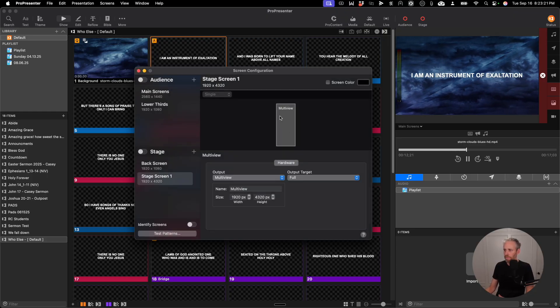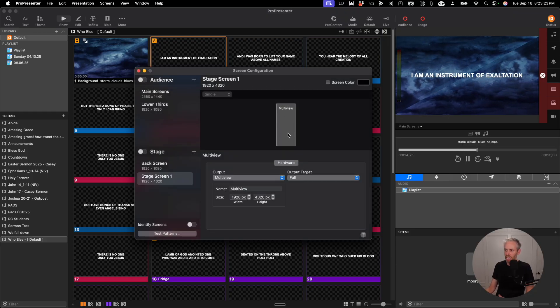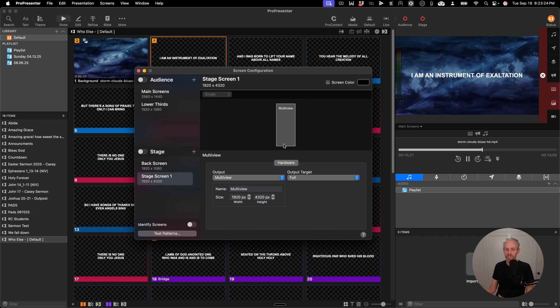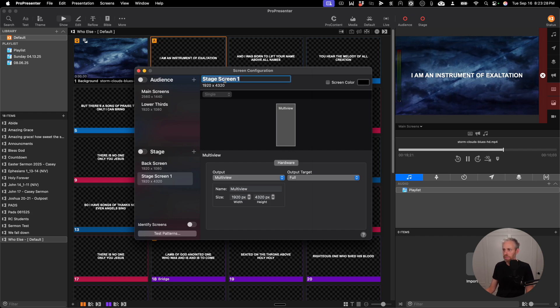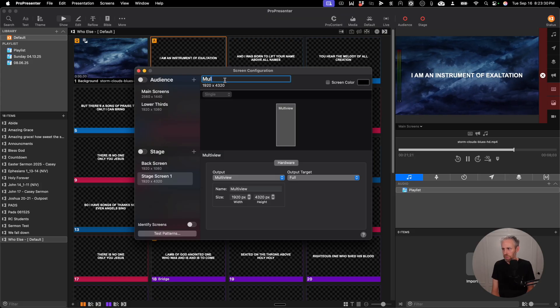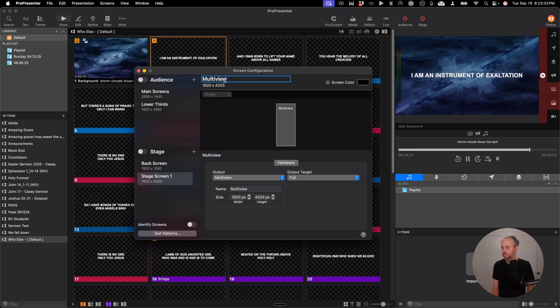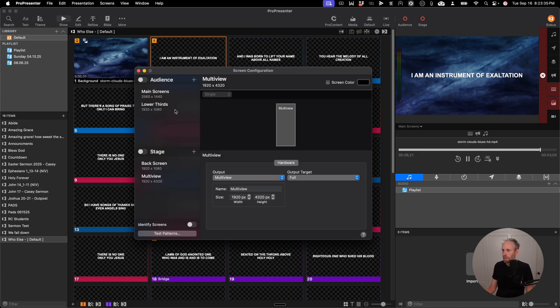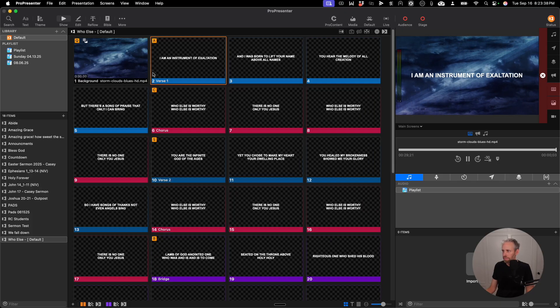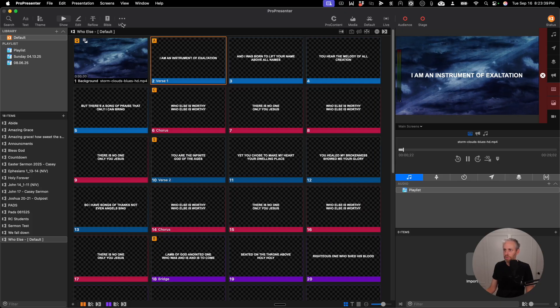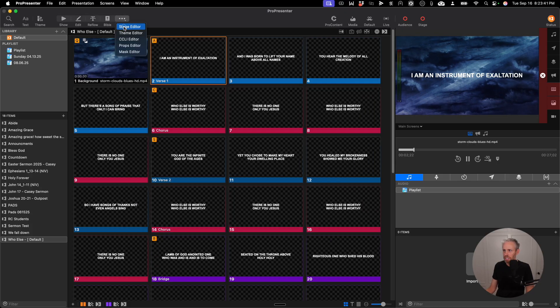I'm going to click OK, and you can see this will be the size of my Multi View window. I'm going to go ahead and label this Multi View here so it's clear. Now I'm going to close out of that, and I'm going to go to the More tab and click Stage Editor.